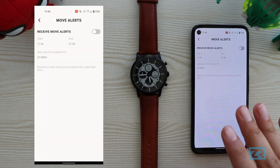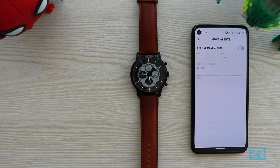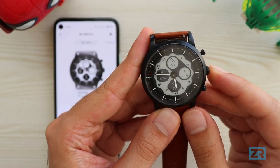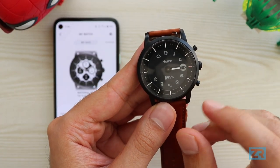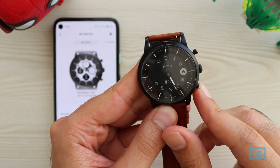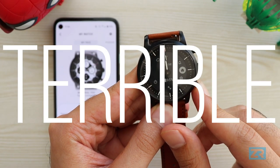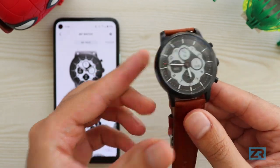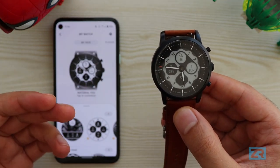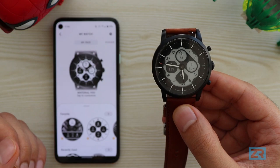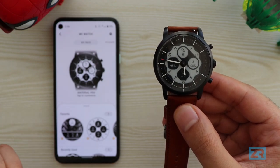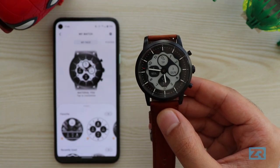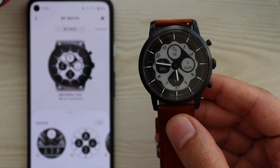So as you can see, with the 5.0 software update a lot of things have changed both on the Hybrid HR and in the Fossil app — some changes are good, some are not, and at least one is absolutely terrible. I'm still getting used to the update and going through all the features, but if you have any questions, comments or concerns feel free to leave a comment below. Thank you so much for watching and I hope you and your family are safe and well. This has been Zayn Siddiqui from Zeus Reviews — over and out.